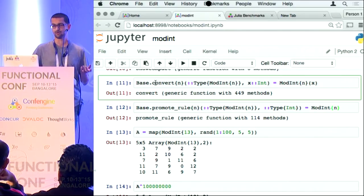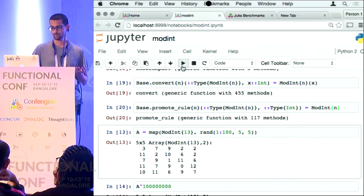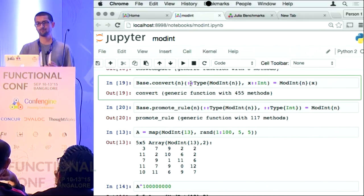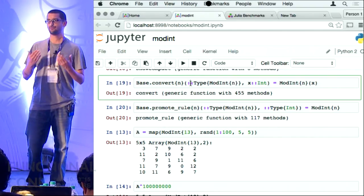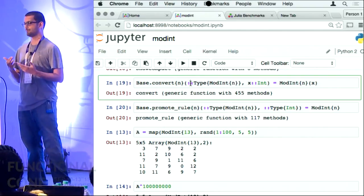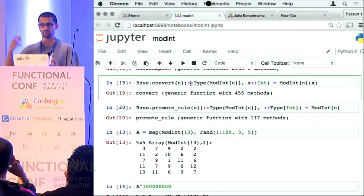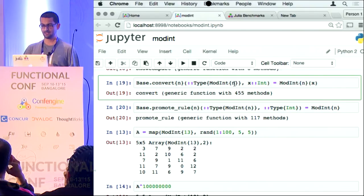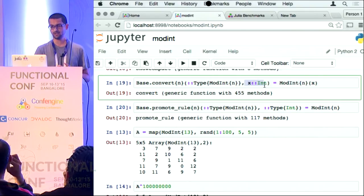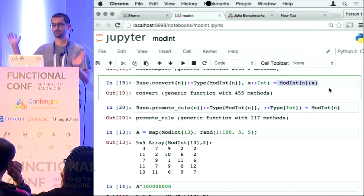If mod int wins, then you have to be able to convert an int to a mod int at any given point in time. This is a convert rule. Convert is a generic function in Julia — when you define a new type, you can tell Julia how to convert existing types to your type. This line is telling Julia that if I get an int, convert it to a mod int by calling this method.